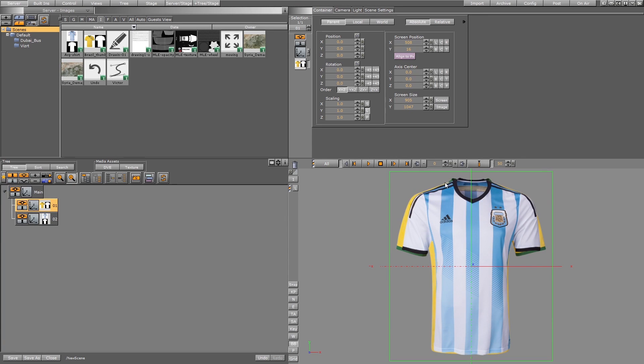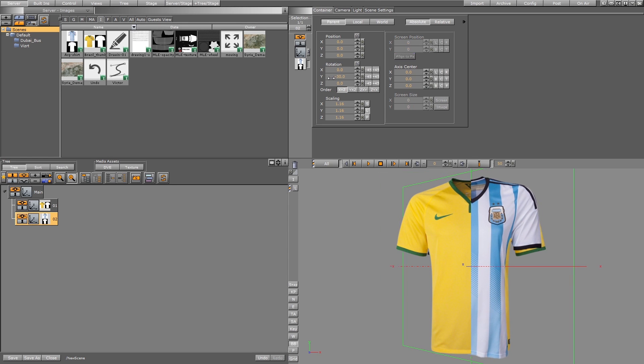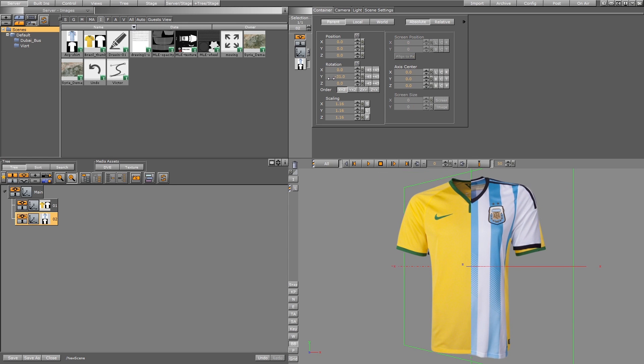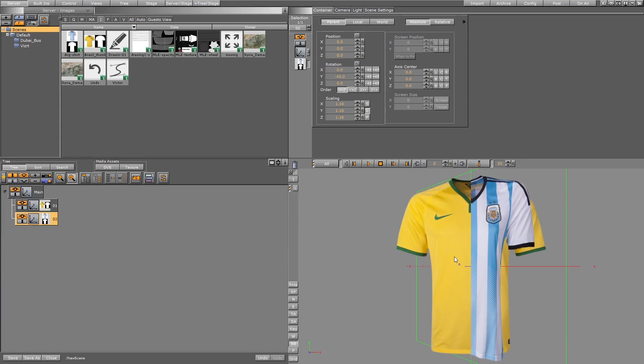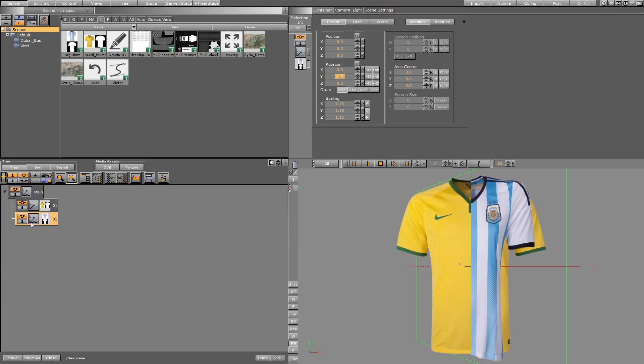For example, when I rotate the object, the system understands the center of the object and gives the render priority depending on that center, but it doesn't understand that the side of the object is still in front of the other one. That's why the confusion for the system happens.